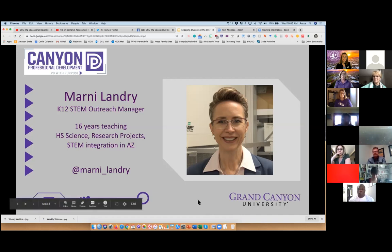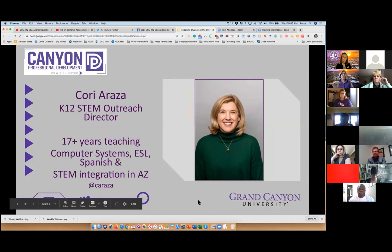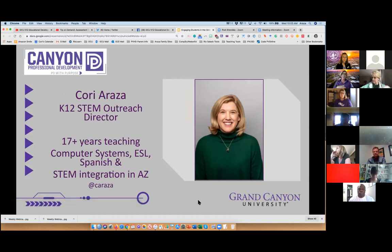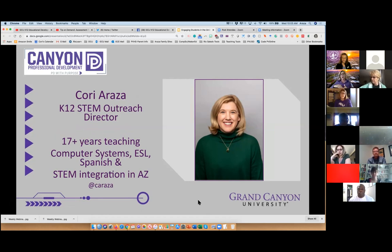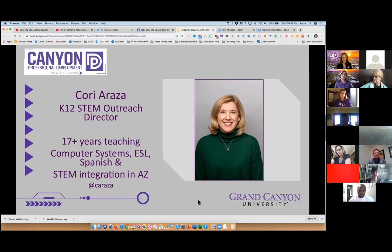We have a survey that we want you to answer at the end — or in the middle, whenever you want. We do this to get you a professional development certificate. We're using Zoom meeting, not Zoom webinar, so we need you to fill out the survey to get your education credit. Amanda will put that into the chat at your convenience.